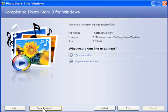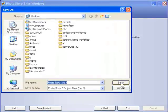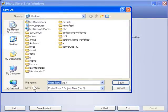One final step. If you want to go back in and rearrange your photos or edit your photos or add more photos, what you need to do is save the project.